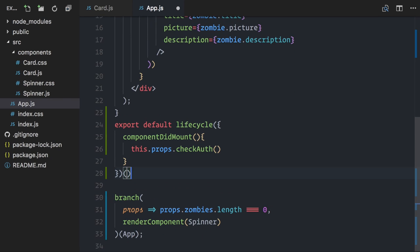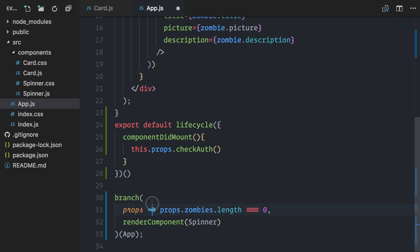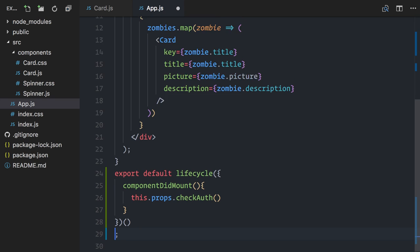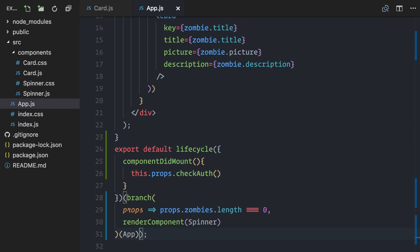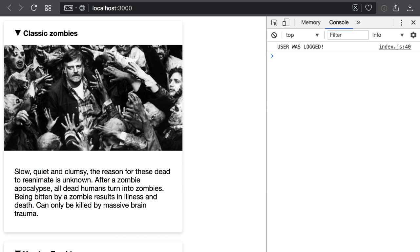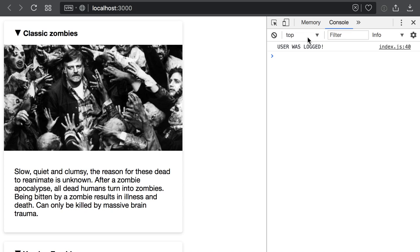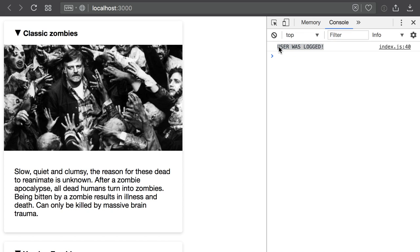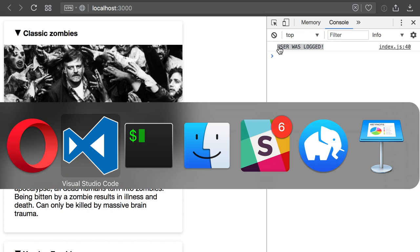Now, this returns a higher-order component. I need to invoke it with my app component, but I'm already using the branch higher-order component here. Well, I'll just mesh everything together, like this, just to show that it works. And it does work. You can see in my console that I have a message confirming that the checkOff function was called and the user was logged.